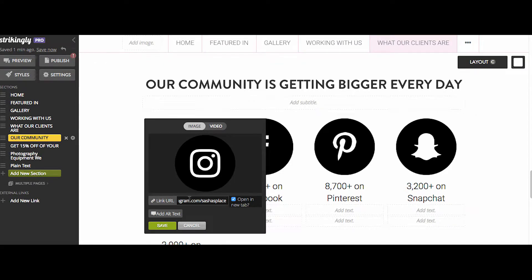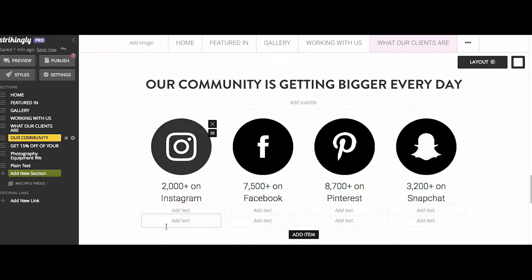Select Link URL and enter in the URL to your social media channel. Make sure that 'Open in a new tab' is selected, then hit Save. Do that for each icon.